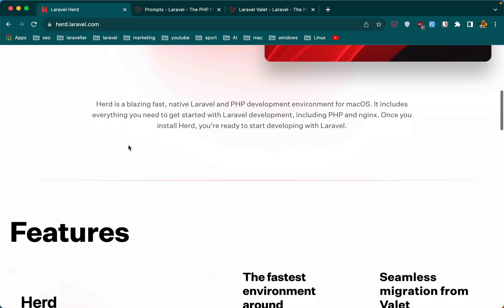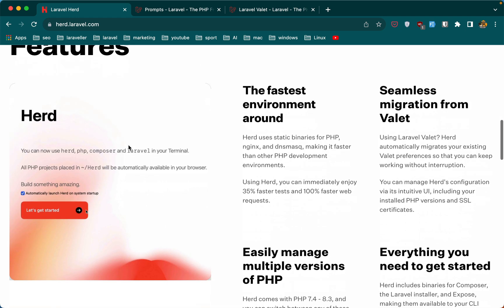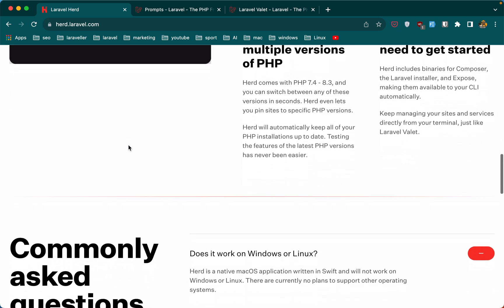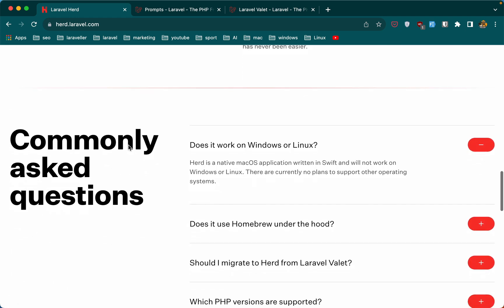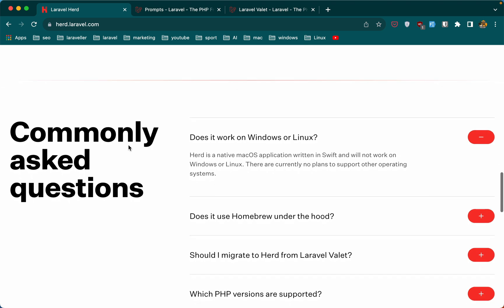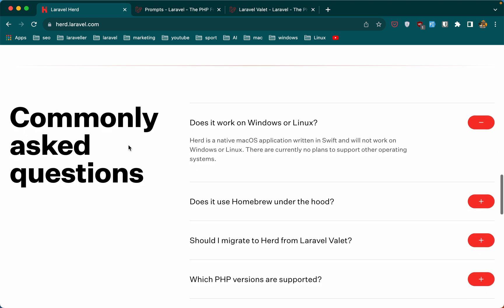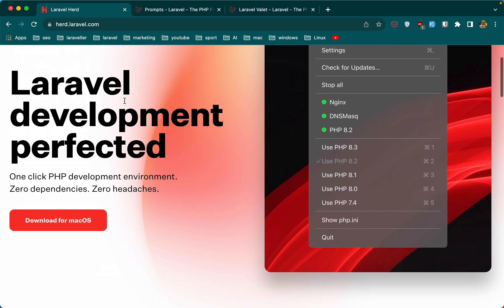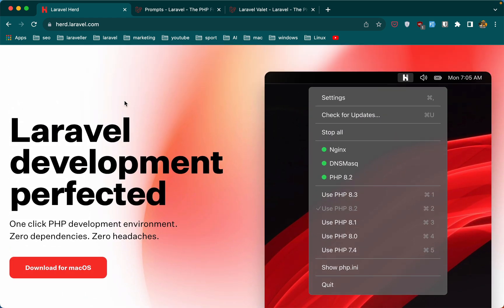If we scroll down and see if this is going to support also Windows or Linux, we can see here: does it work on Windows or Linux? And we can see there are currently no plans to support other operating systems. So no plans to work on Windows or Linux.